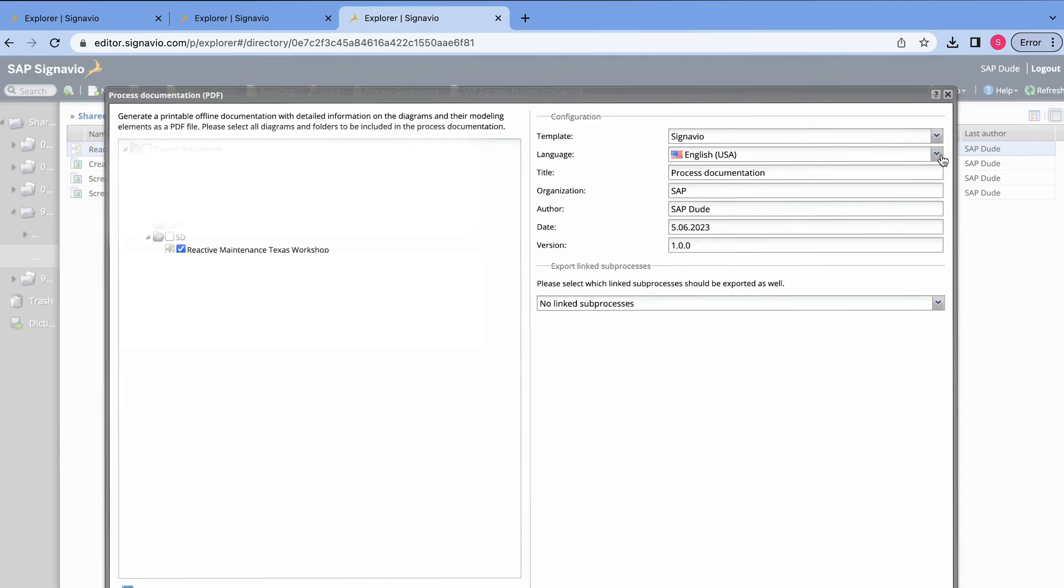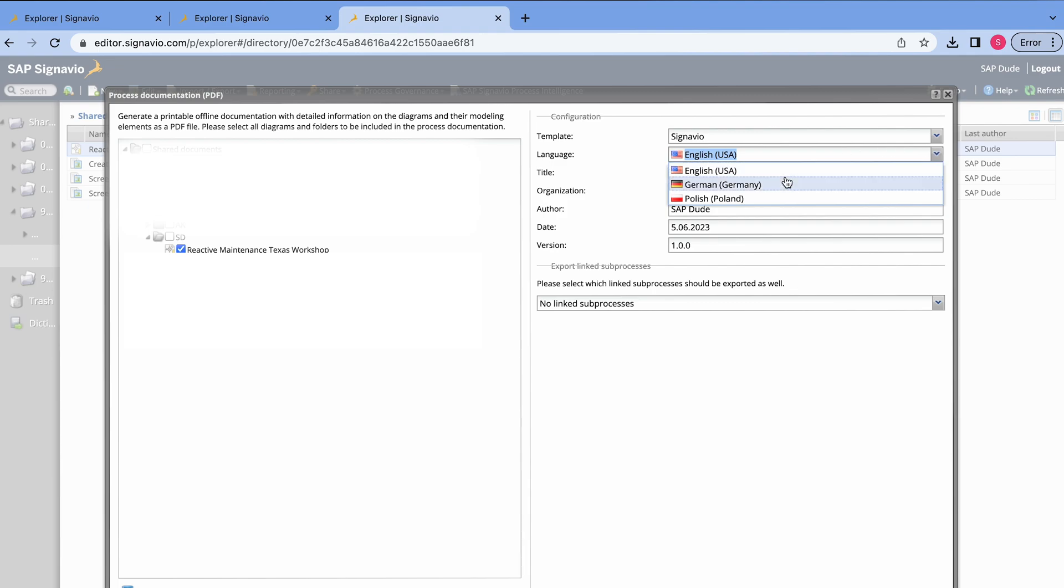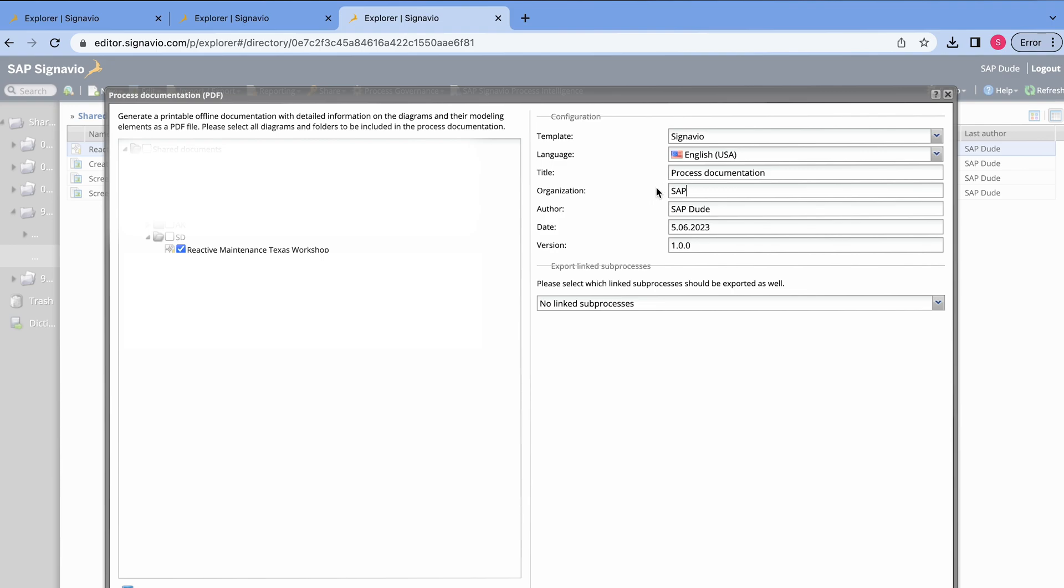If you maintain different languages, you can switch between them. For instance, we can switch to German, but of course, it means you have to enter all these texts in these specific languages. Title, okay, let's keep it as it is. And basically, I click the button Generate Documentation.